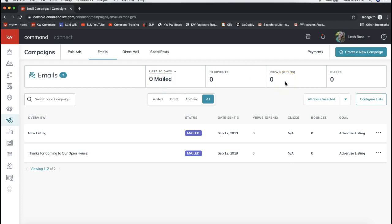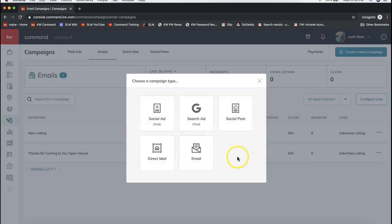To create an email piece to send out, click Create a New Campaign on the very top right. You'll have quite a few options here. In this tip video we'll focus on the Email option, so go ahead and click on Email to specify you'd like to create an email campaign.